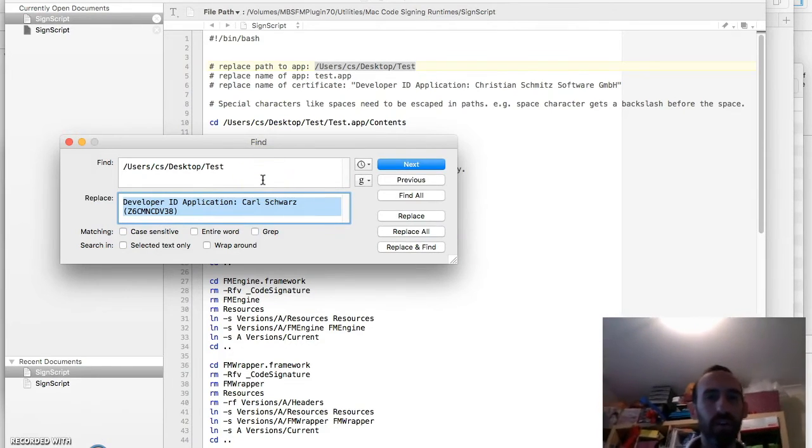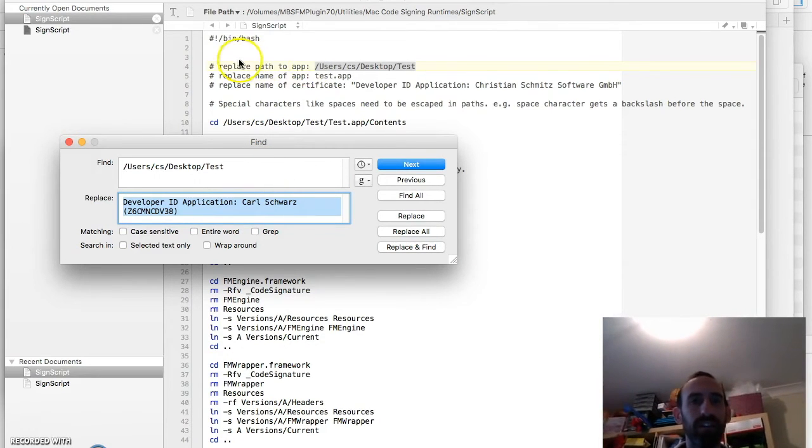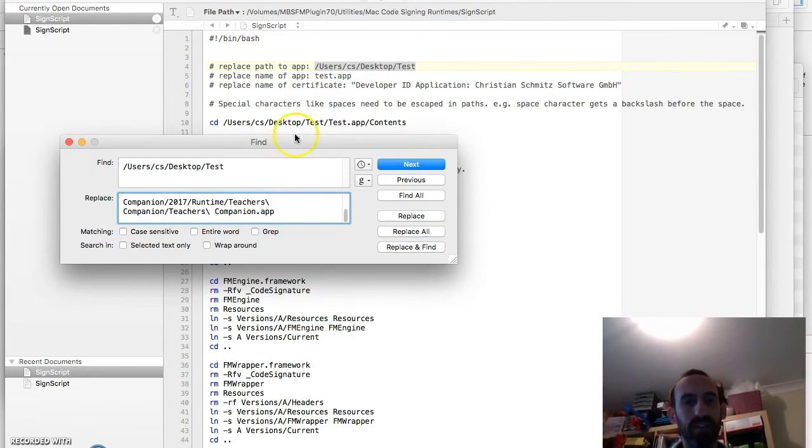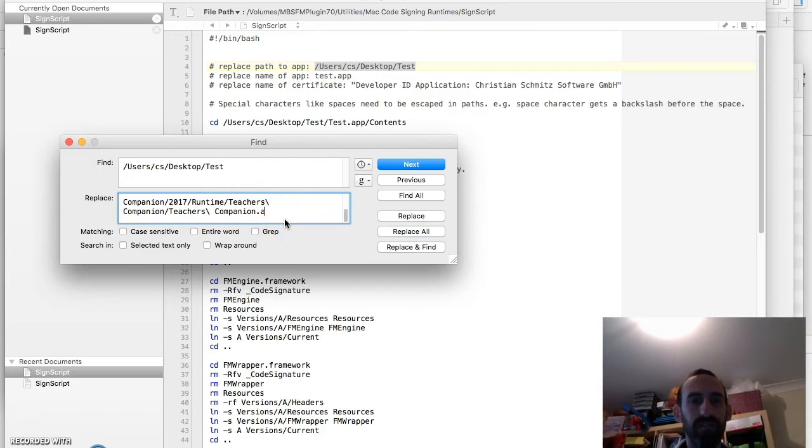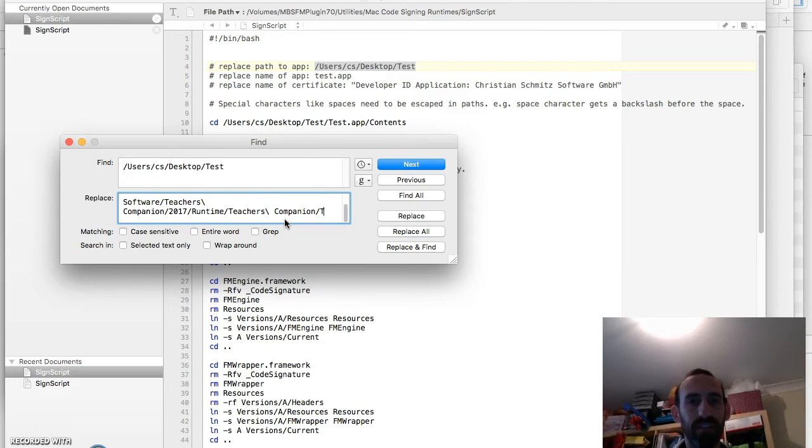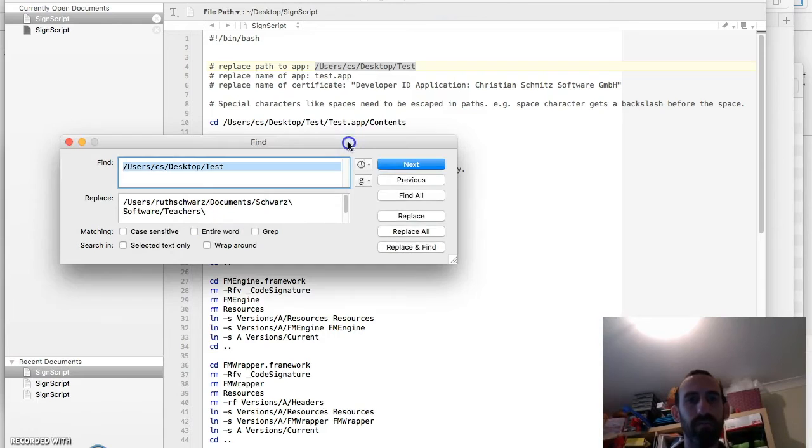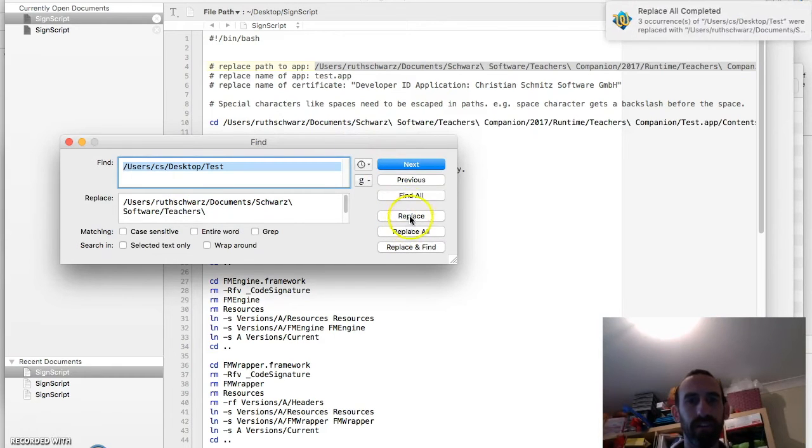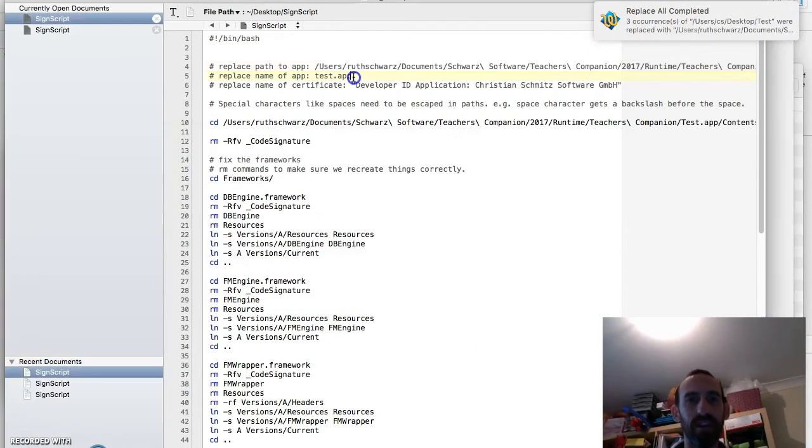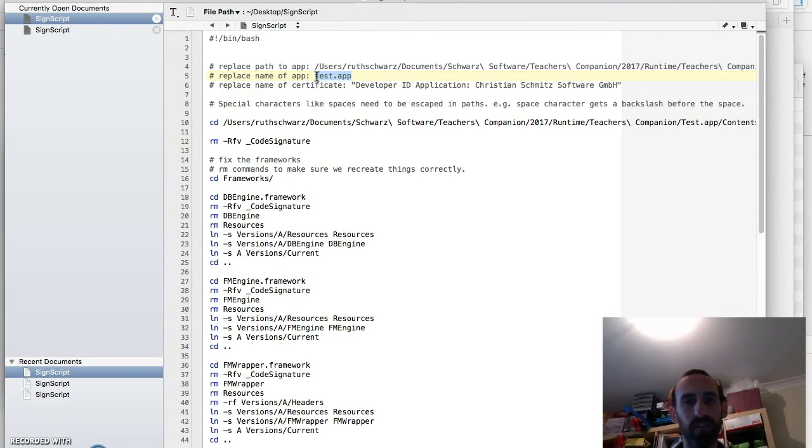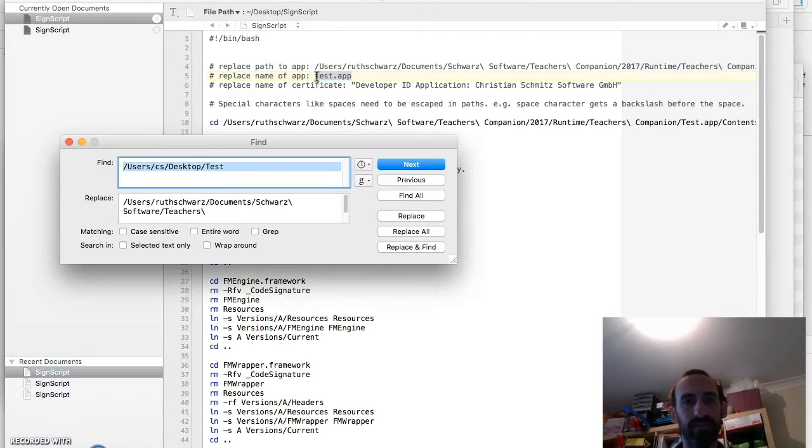And so what I want to do first here is replace the path to the app. So now I've got the app and the app file. I'll just delete the app file there. And now I'll press replace all. And three occurrences replaced. And now I want to replace the name with the actual app itself. So I'll copy that. Find. Paste it in here.